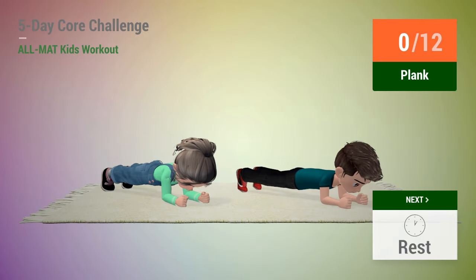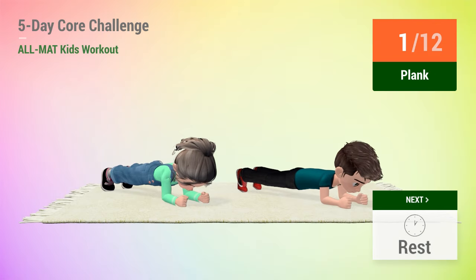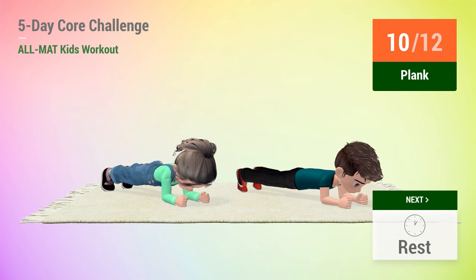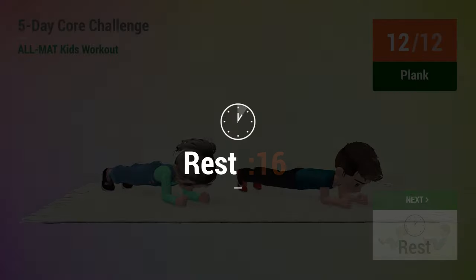Up next, plank. In 5, 4, 3, 2, 1, go! 1, 2, 3, 4, 5, 6, 7, 8, 9, 10, 11, 12. Rest time.